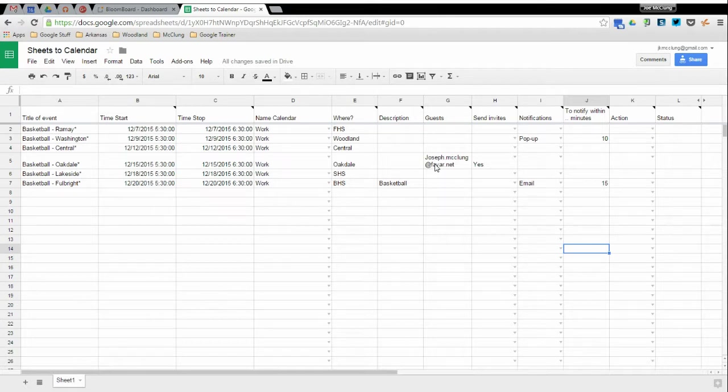What this add-on does is it allows you to create events in the spreadsheet and then import them into your calendar.